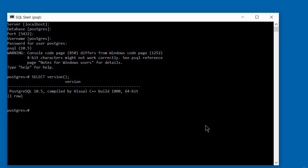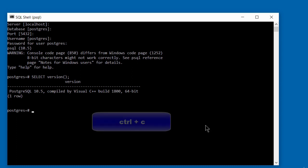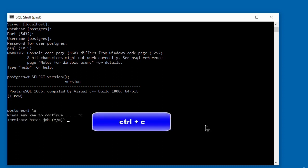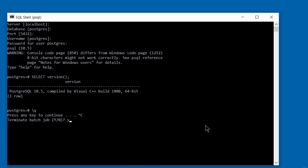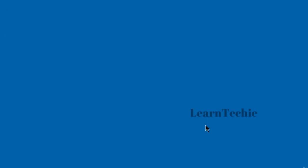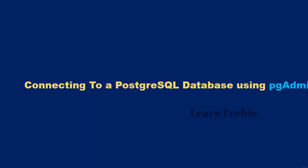To exit out of the program, hit Ctrl+C and you will get a prompt asking you to terminate — just hit Yes and press Enter, and that will terminate the program. Now let's take a look at the second method we can use to connect to a PostgreSQL database using the PGAdmin tool.